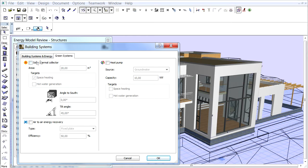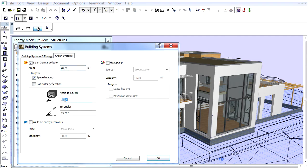We don't have a solar collector on our building, so we will not check the Solar Thermal Collector checkbox at this time. If you need this for your project, then fill this field in accordingly. Add the area of the collector, select the targets, and enter the angles of the collector's position.